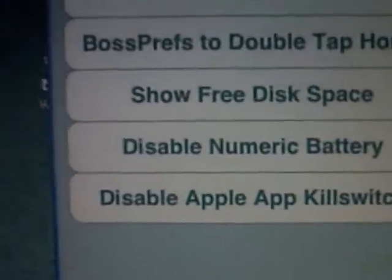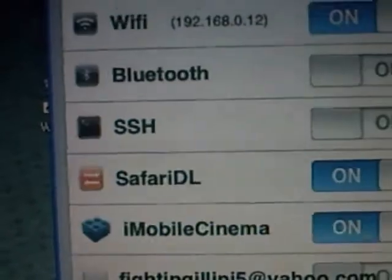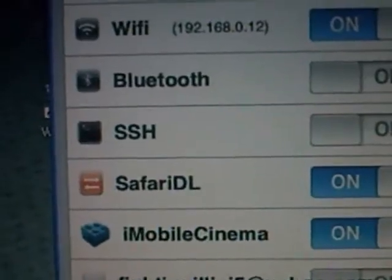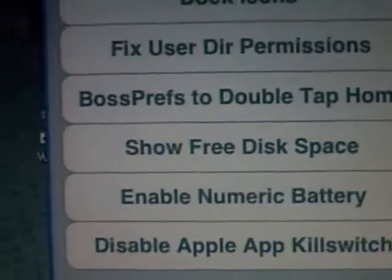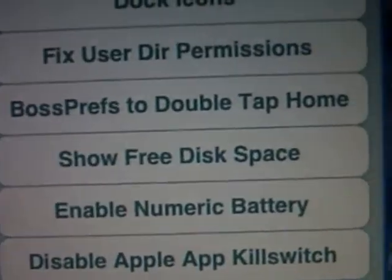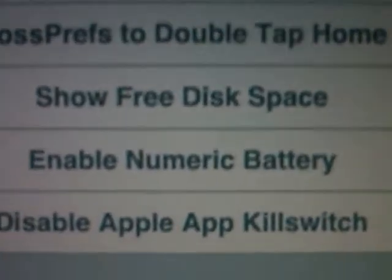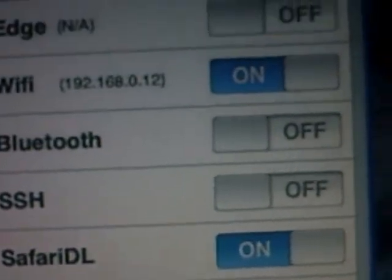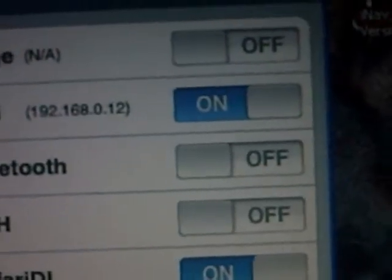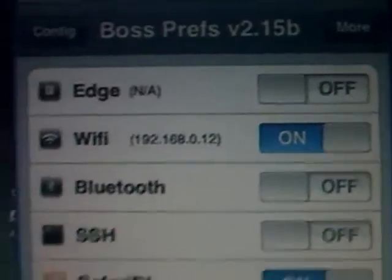Scroll down and you'll see Enable Numeric Battery — you're going to click on that. Then you're going to click the Home button.